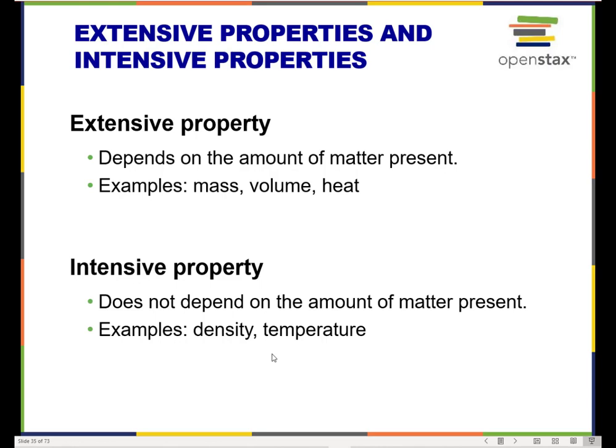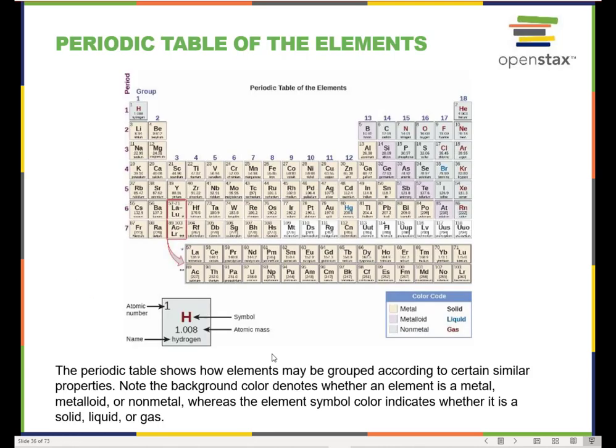Intensive properties are those that do not depend on the amount of substance present. If I have a jug of coffee or a cup of coffee, the density is the same. If they came from the same place and are sealed the same way, the temperature is the same. So whether I have a big scoop or a small scoop, if the property doesn't change depending on the amount of stuff, those are examples of intensive properties. The periodic table is categorized and organized according to chemical properties.